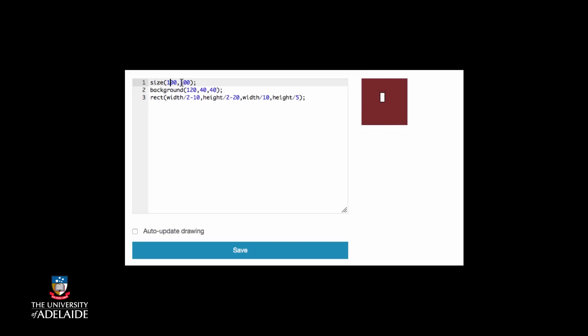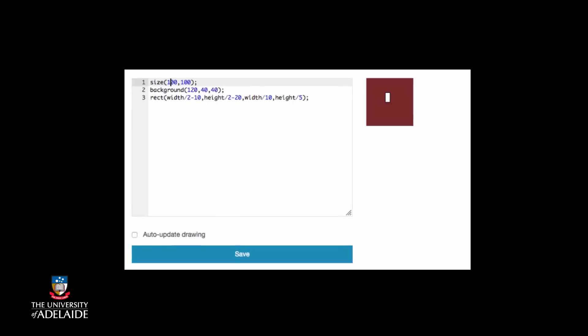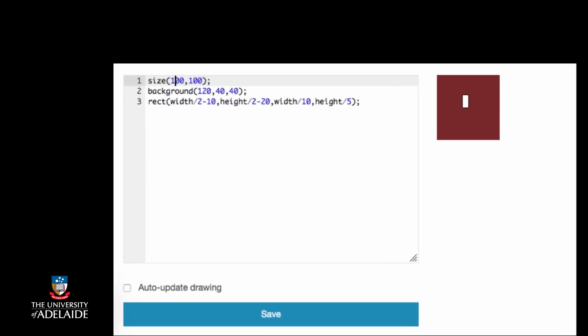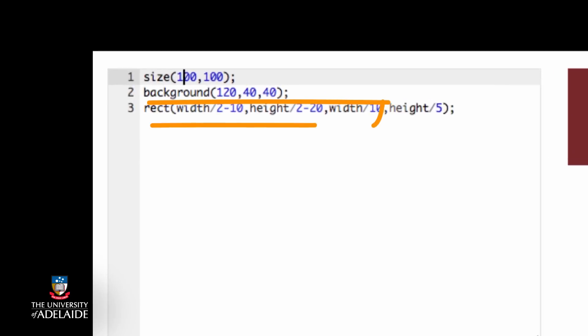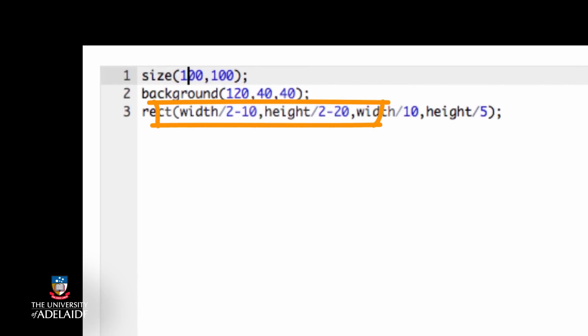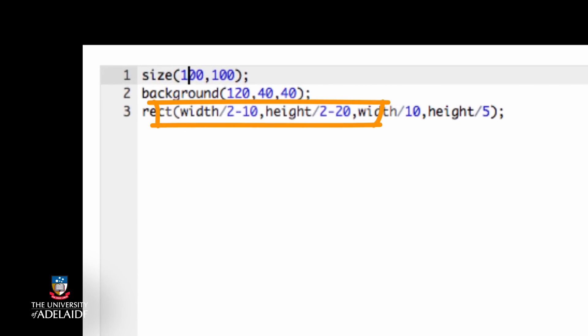Remember that we wanted to work out where the center was and then start drawing the rectangle a little bit off so that we drew the rectangle around the center? Well, we've hard-coded that little bit of distance into the rect statement by using width on 2 minus 10 and height on 2 minus 20 because those adjustments work for size 200, 200.